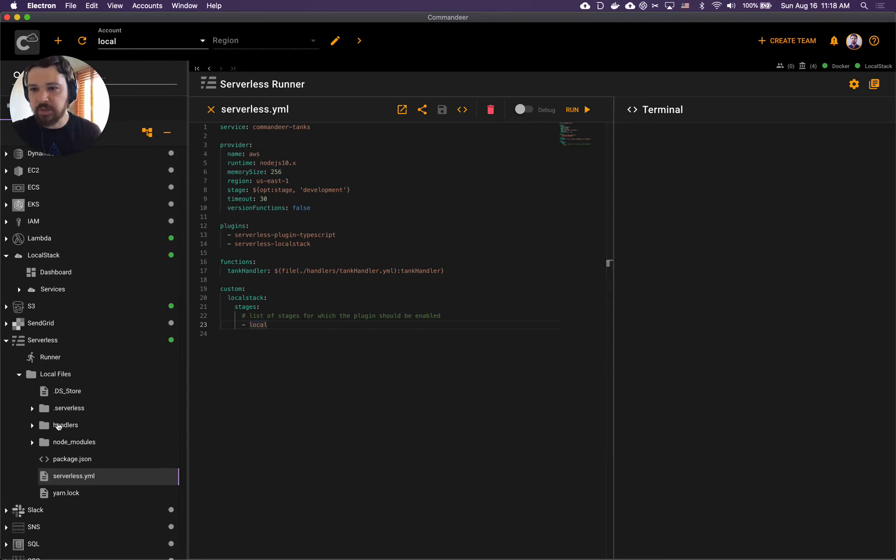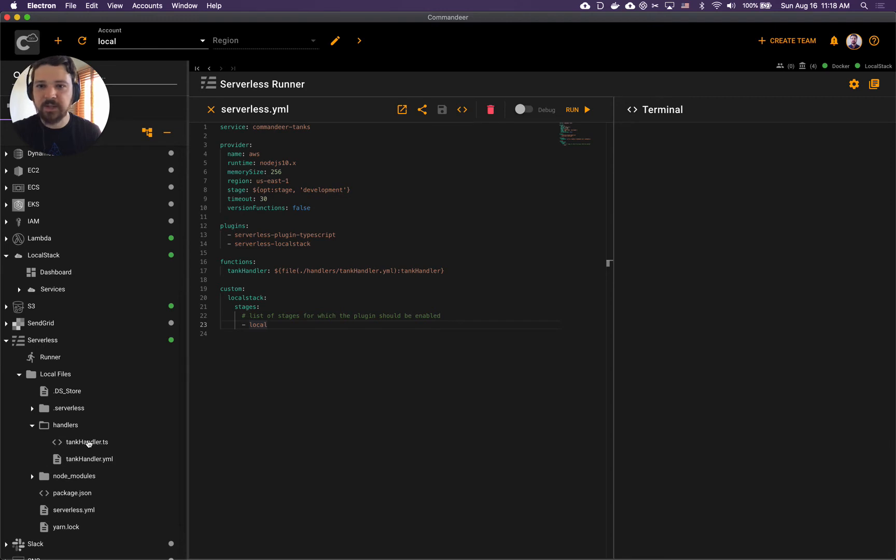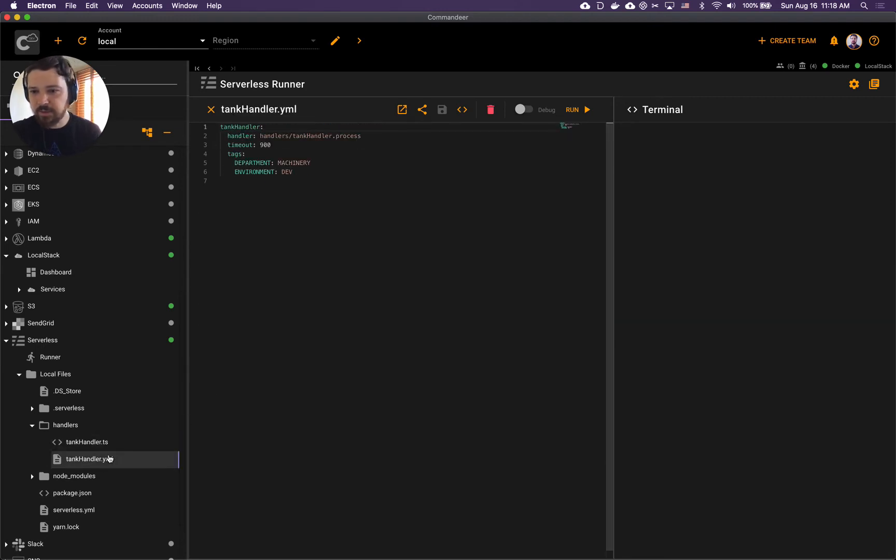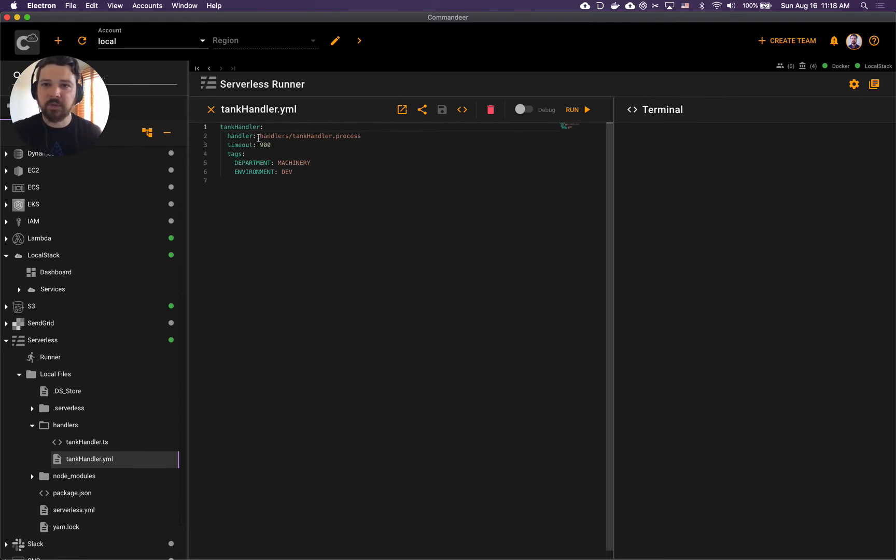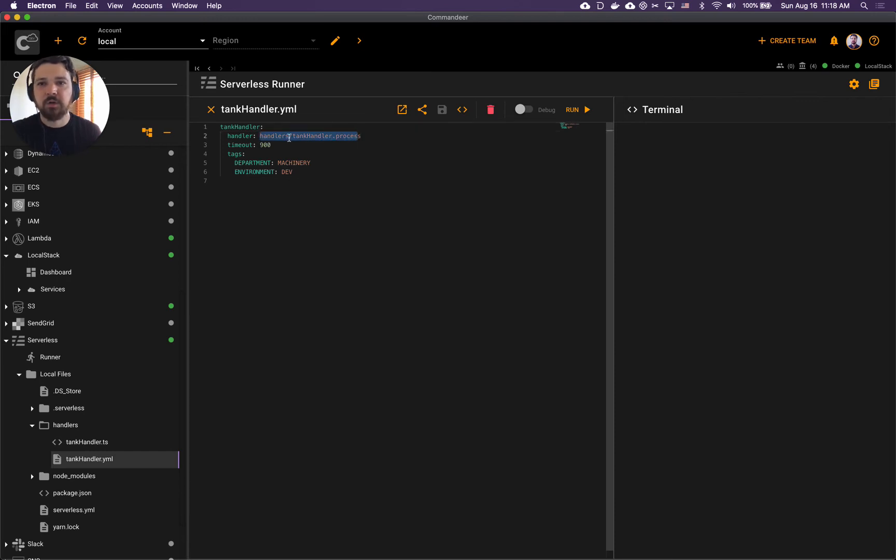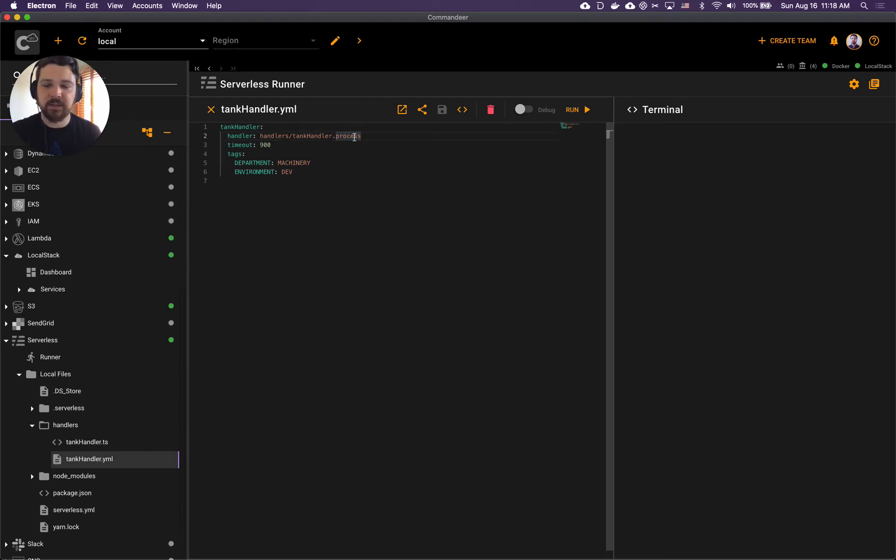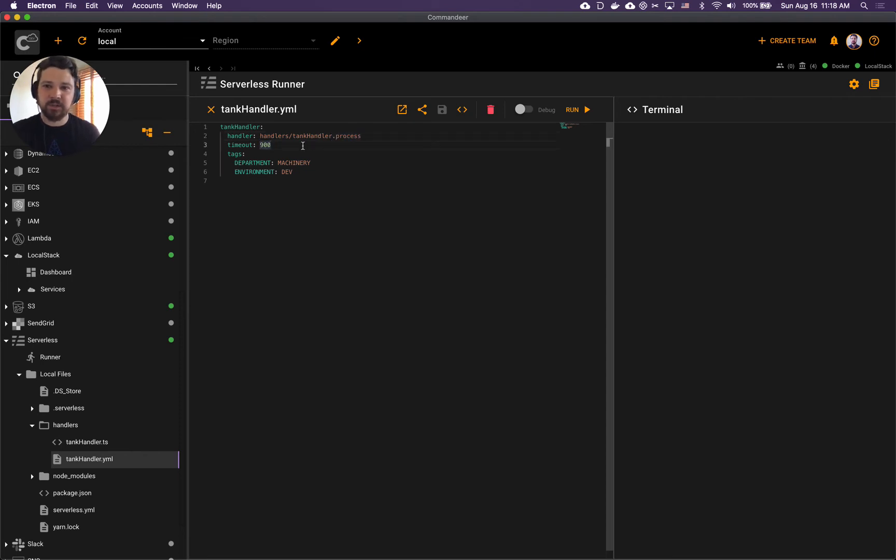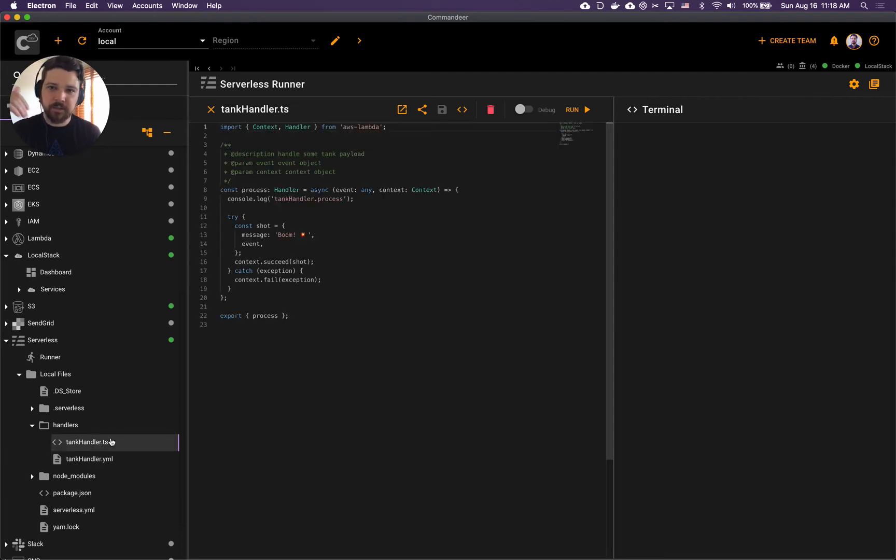Let's go into handlers and this tanks handler that we've been including. This is tanks handler code but let's start with the YAML. Tank handler YAML has the name of the handler. This name of the handler has dot process at the end - process is the name of the handler to call in the file and we separate it by a dot here. There's the timeout over here and some tags, and let's take a look at the handler itself.